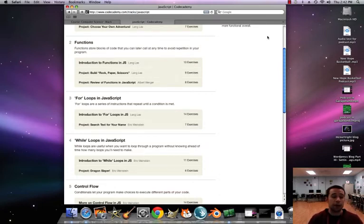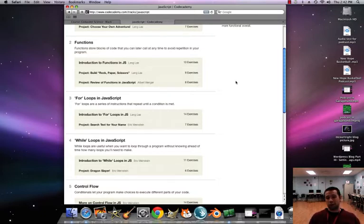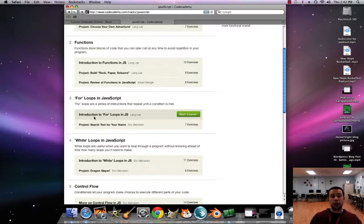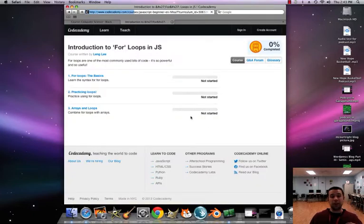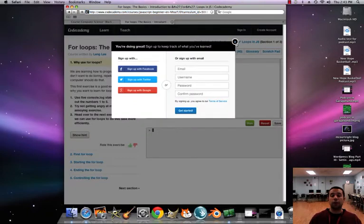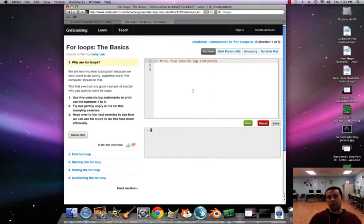Okay, comp sci, today we're going to learn about the mystery of for loops in JavaScript. For loops are a series of instructions that repeat until a condition is met. We've used if-else statements and functions with conditions, and now we're going to use something called for loops. We're essentially giving JavaScript instructions as to where our variable is going to start, how we're going to count that variable, and where it's going to end.